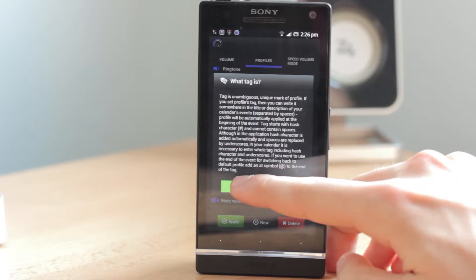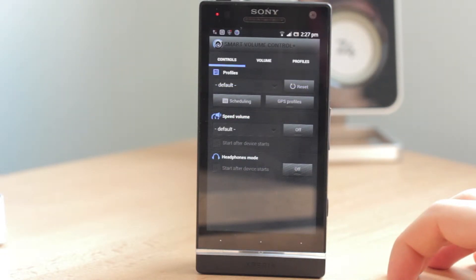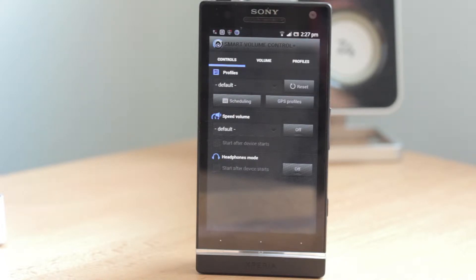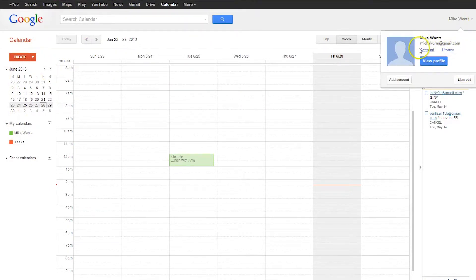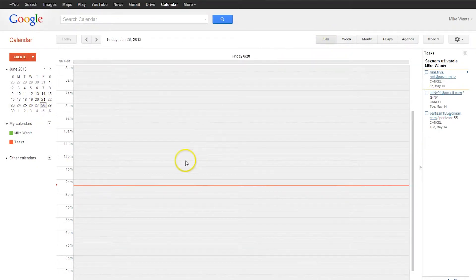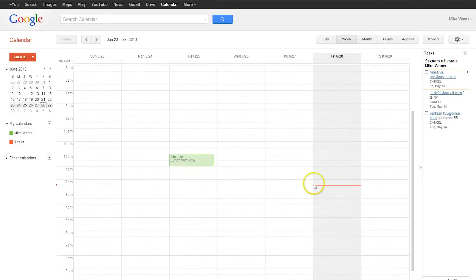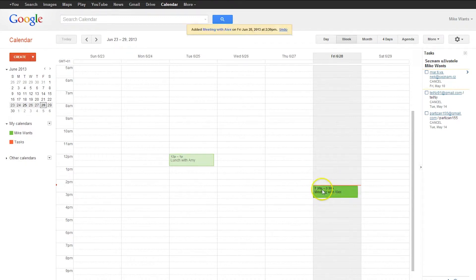Now we will move to your computer and create a few events, then I will show you how to synchronize it with your mobile phone. We are at google.com/calendar — you need to be logged in. Let's create an event. For example, right there — this is going to be your meeting with Alex. Click Create Event.